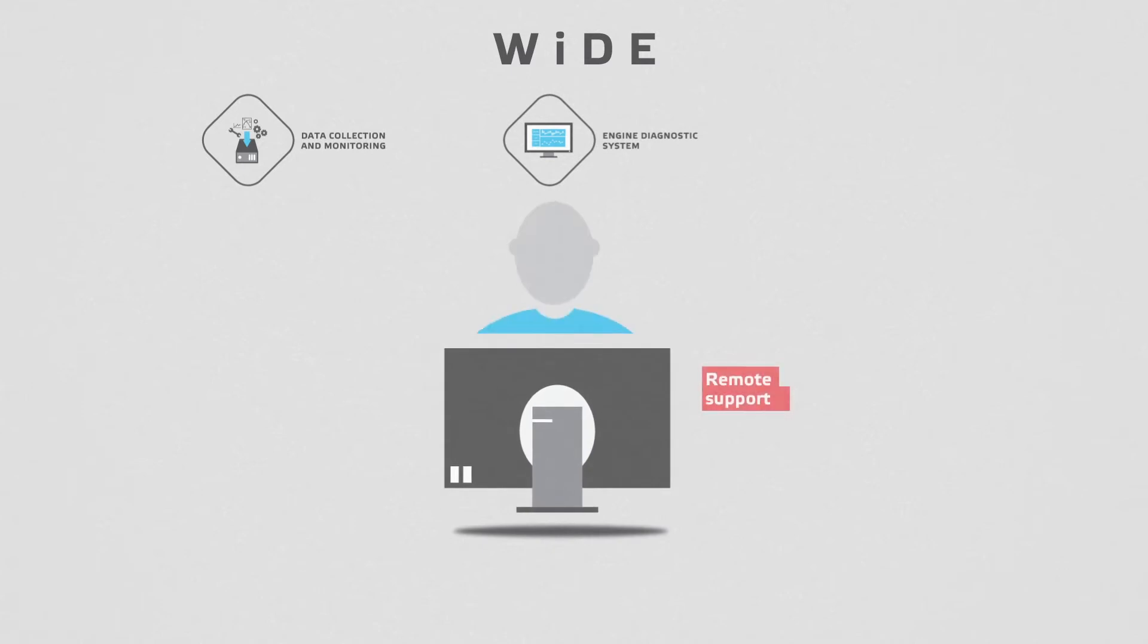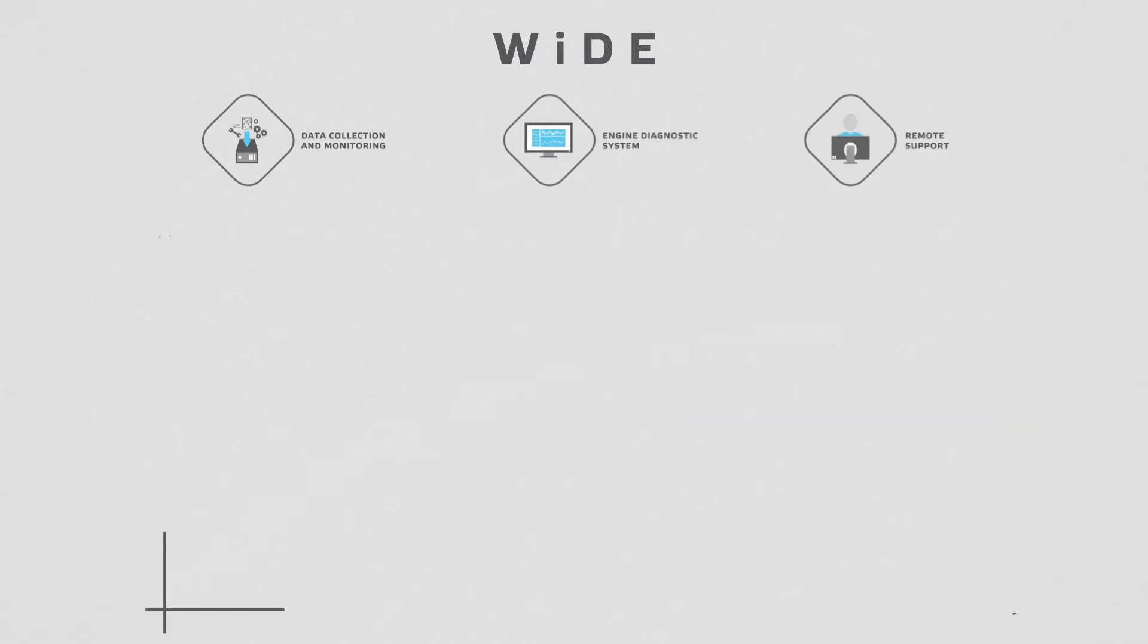And the Engine Remote Support, with WinGD engine experts that provide periodical reports on the engine status and performance and additional troubleshooting support on demand.